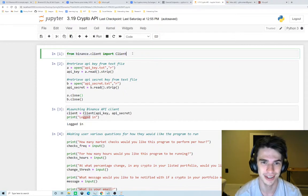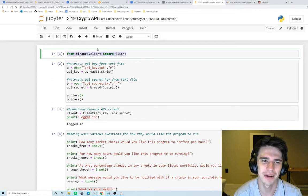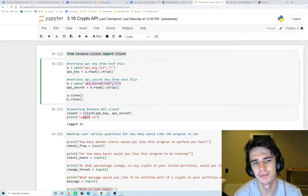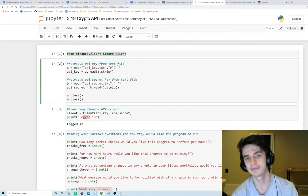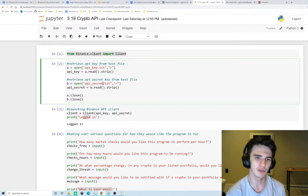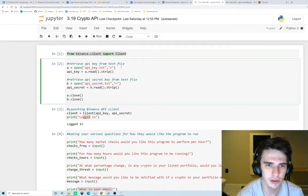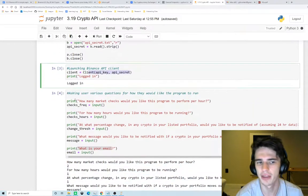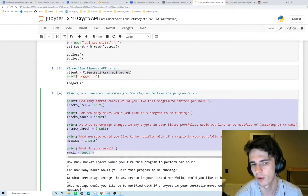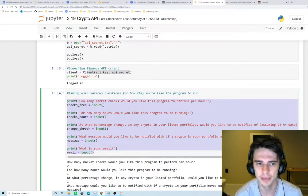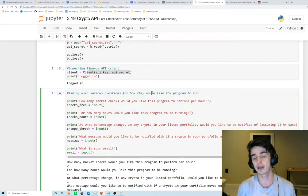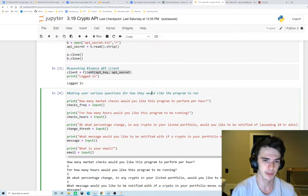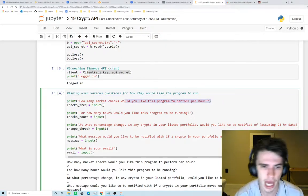We start out the program here by importing Binance's client. Next, for those of you who don't know, in order to access an API you have to have a key. Binance specifically you have to have a key as well as a secret key, and all of these keys are unique for every user. I have them stored in a text file and here's where we read them into the Python program. Here's where we launch the client and then here is how we customize the program for the user. We ask them how many market checks would you like this program to perform per hour.